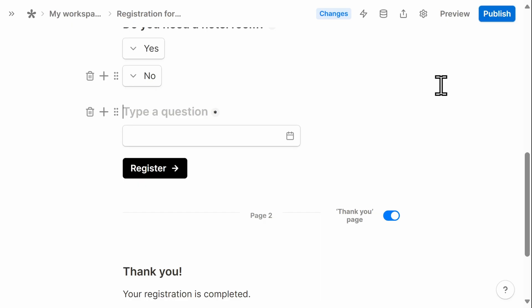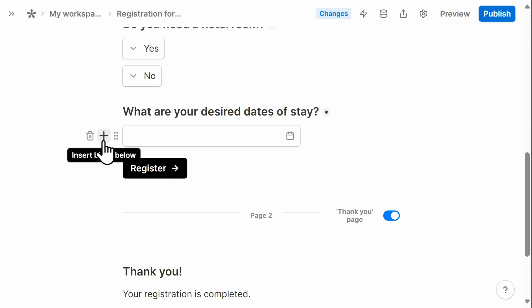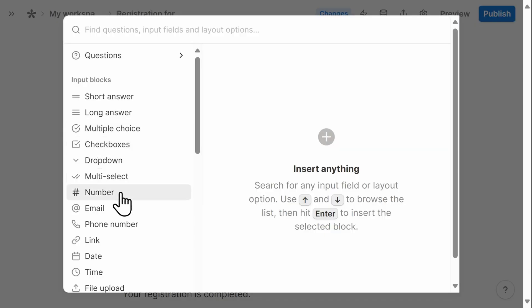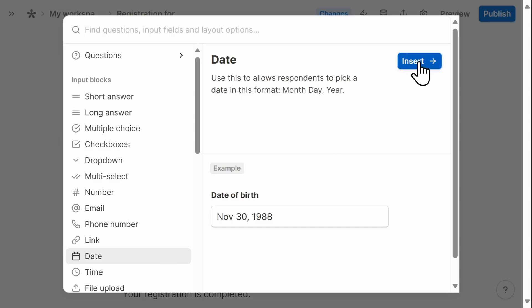First, I'll type out my question. You'll see that it already added one date field, but since I want an arrival as well as a departure date, I'm going to select the plus button and add an additional date box.